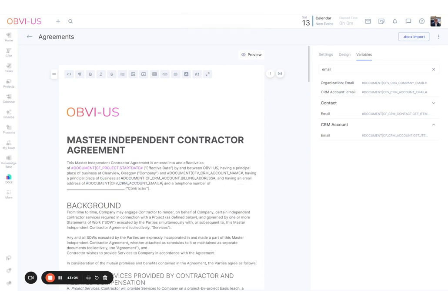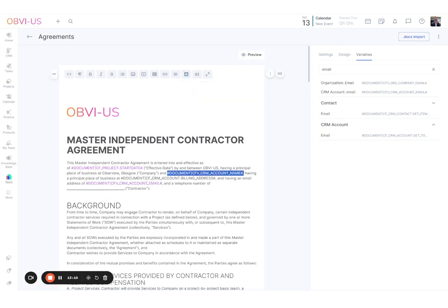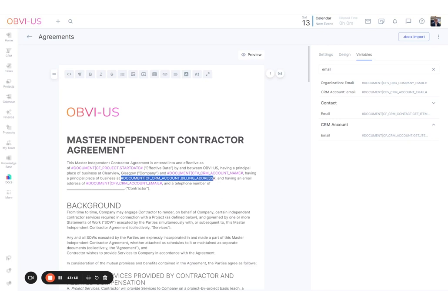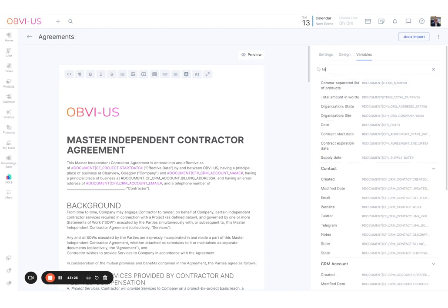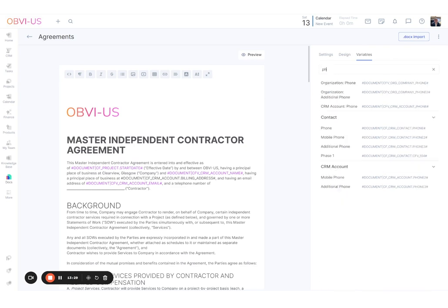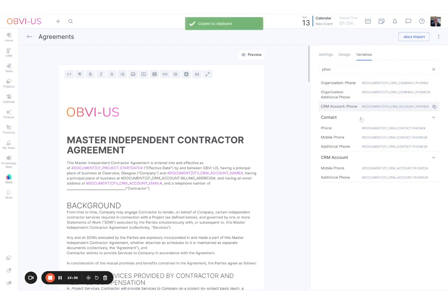I keep forgetting to make the pasted variables pink — dear, dear. And we're also adding an email address and a telephone number, so I search for Account Phone, find it, and paste that in as well.